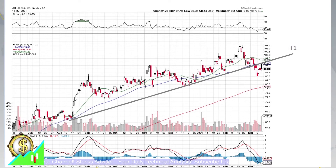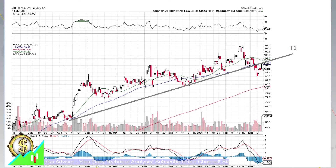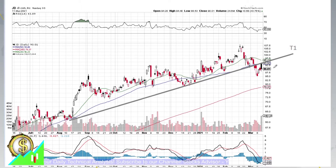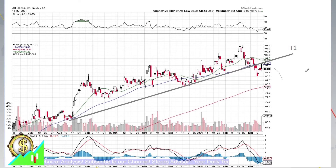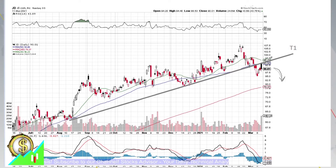Today we started from this line, but it didn't hold, so we declined. At the moment, it looks like it is neglected and we will go for further correction. Further decline is expected here, and the question is when and how to enter and how we can trade here.